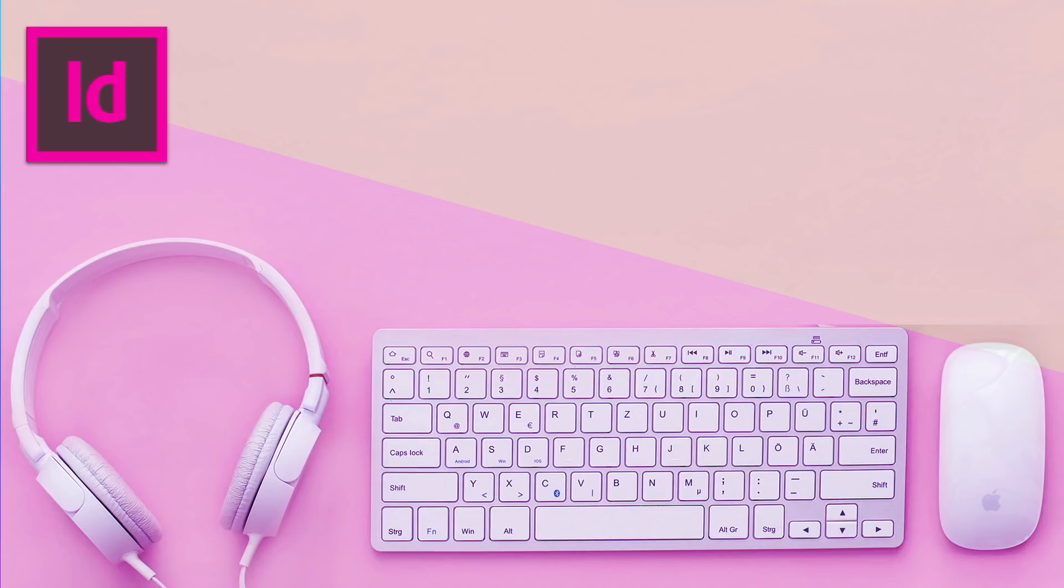Today, 5 quick and useful tips when working in Adobe InDesign, so stay tuned.